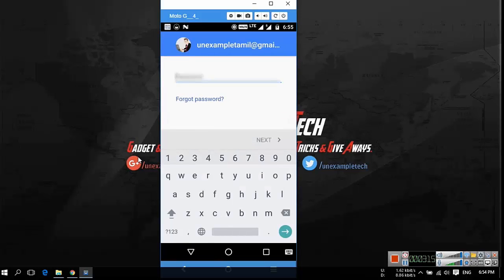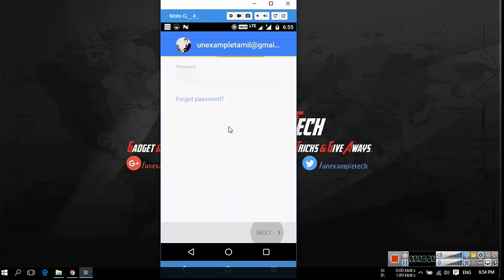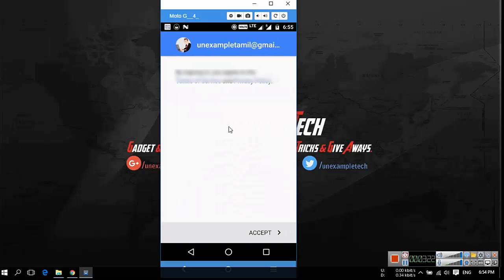Enter your email password. Tap next. Tap accept.